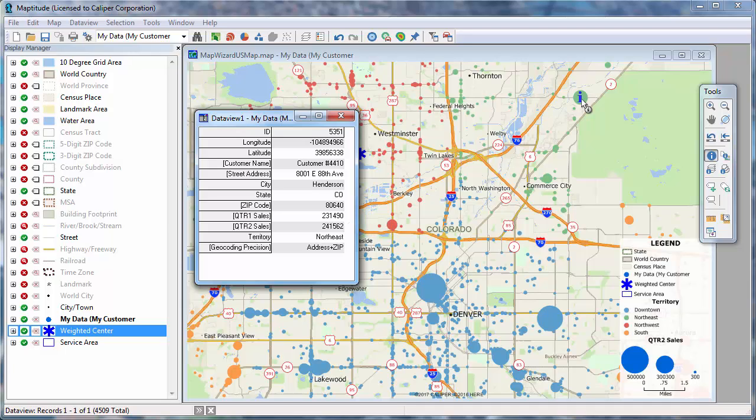That sums up how to use Create a Map Wizard to get your data into Maptitude. You may want to check out some of the other videos for more information on some of the topics mentioned in this tutorial, such as thematic mapping, selecting features, and geographic analysis.